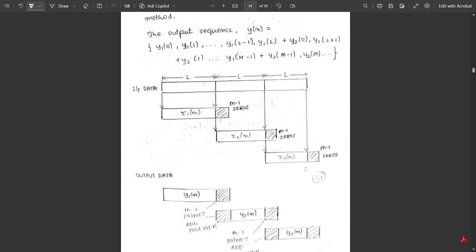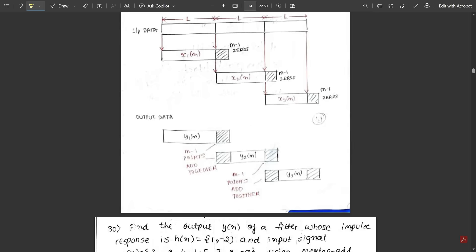Each input block is equated to length L. For the output, y1(n), y2(n), and y3(n) are obtained, and the last M minus 1 points of y1(n) and the first M minus 1 points of y2(n) are added together. The result is written into the final sequence y(n). The same overlap-and-add is performed between y2(n) and y3(n), and the combined result gives the final output sequence.